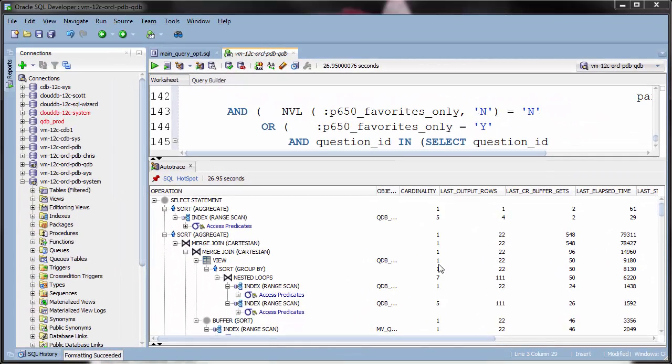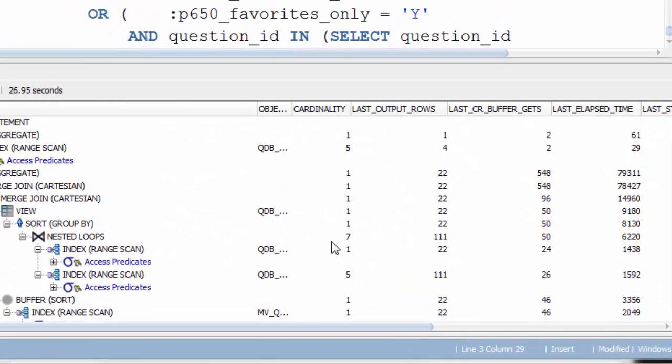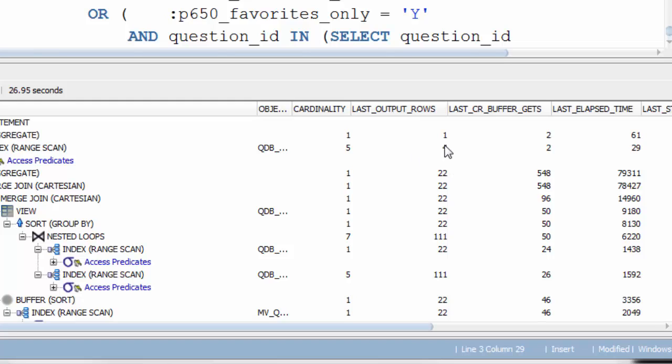The other thing we want to look for is steps where the value from the cardinality column is significantly different from the value in the last output rows column. Output rows, how many rows were actually returned by this step? Cardinality is how many rows Oracle thinks this step will return.